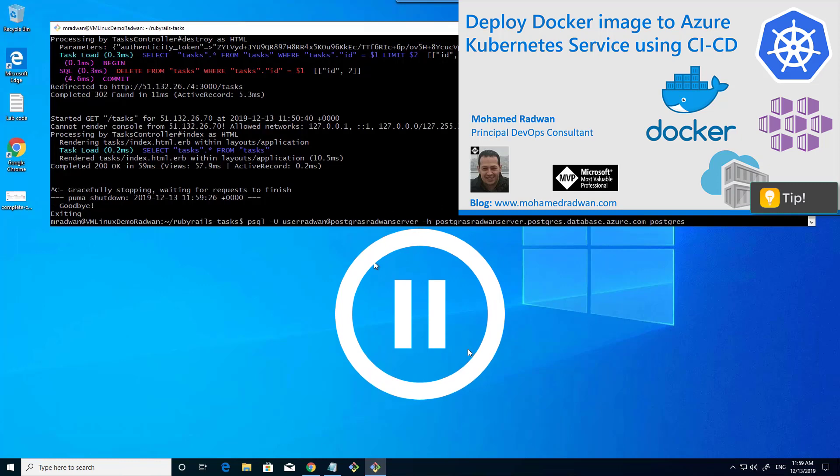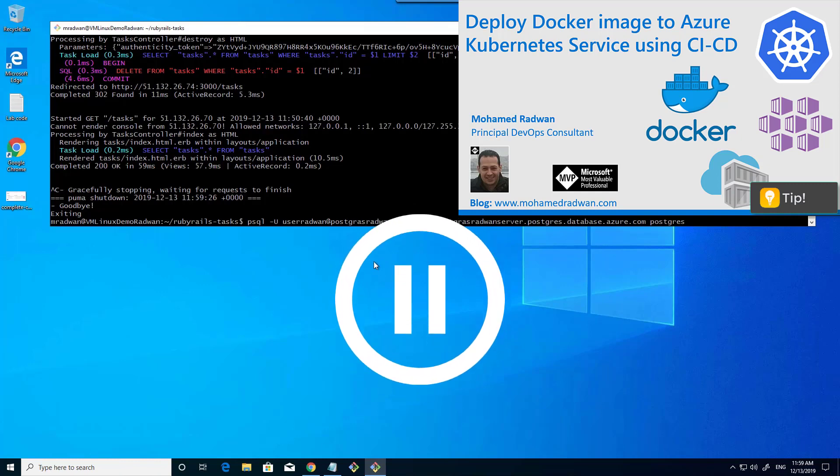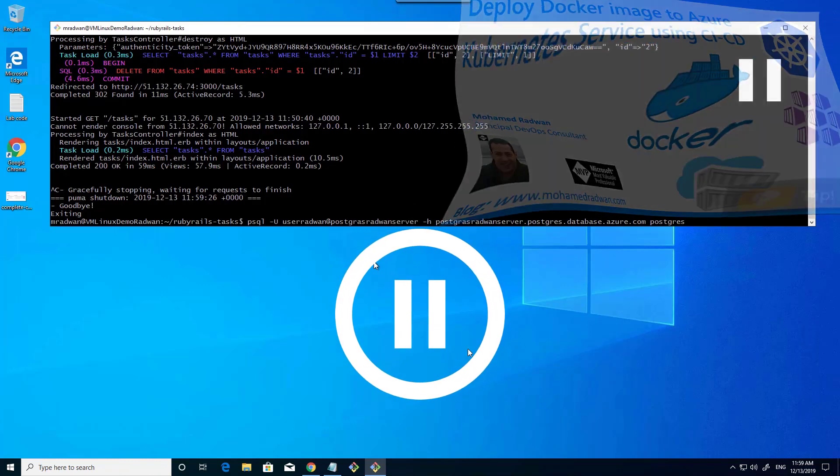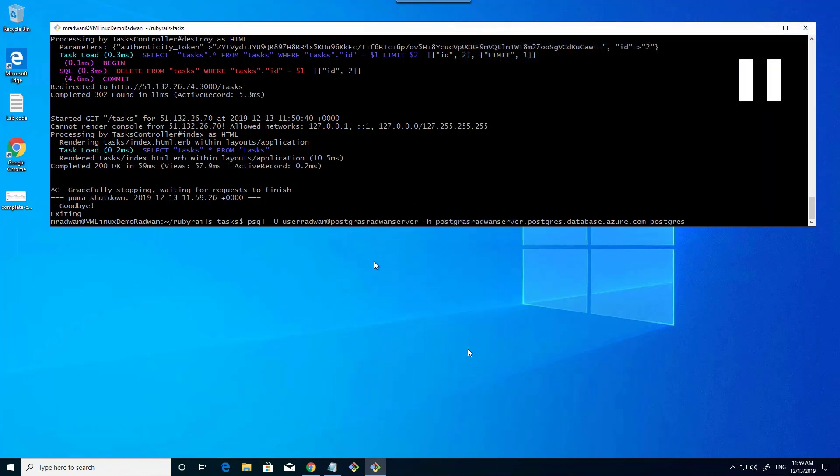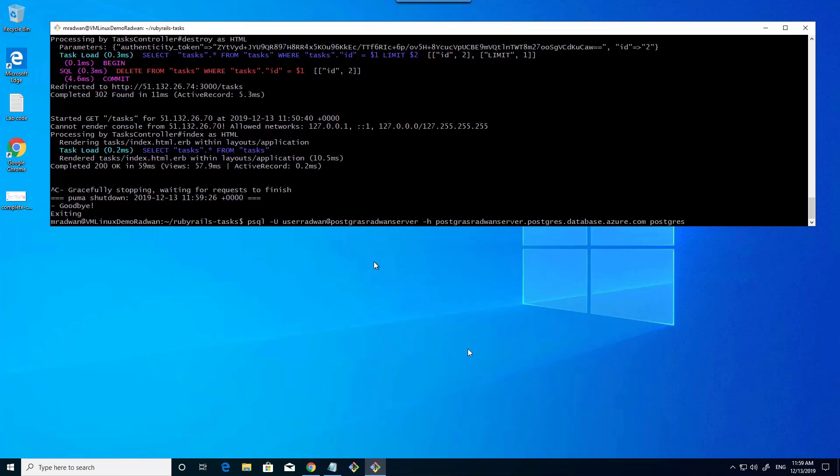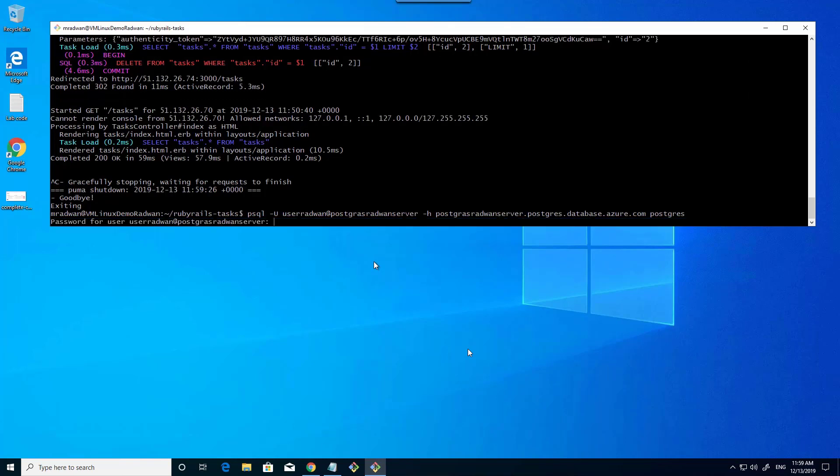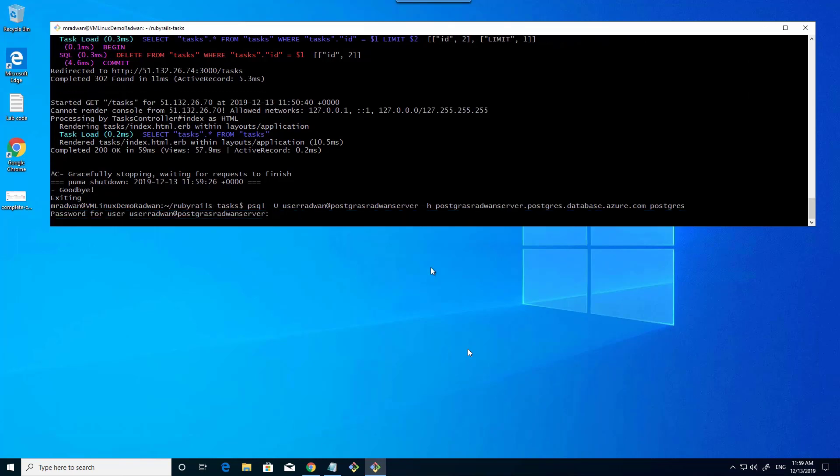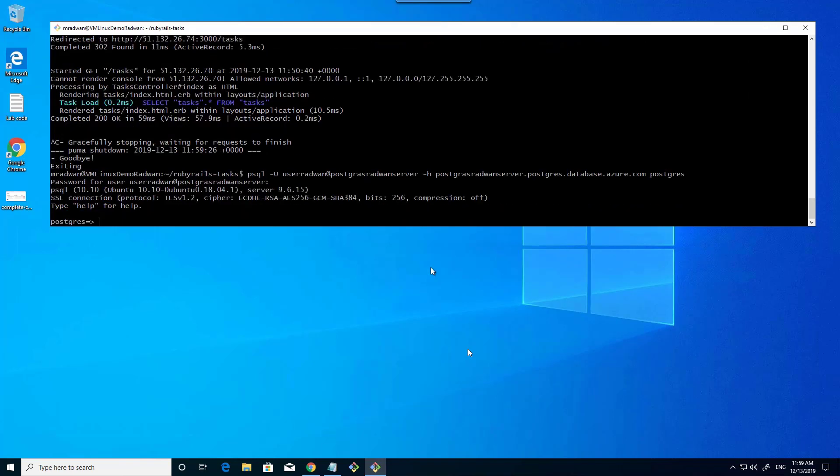Connect to the Postgres on Azure using PSQL. Here I will use the username and the server name. When prompted, I will type the password. Here it's prompting me for the password. I enter the password and now I'm connected to the Postgres on Azure from the Linux machine.